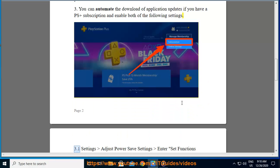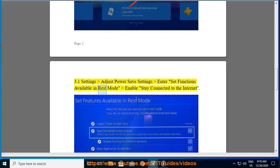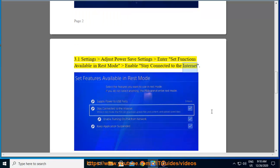3.1: Settings > Adjust Power Save Settings > Enter Set Functions Available in Rest Mode > Enable Stay Connected to the Internet.